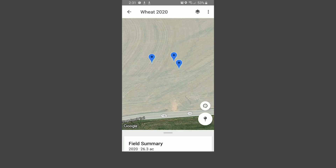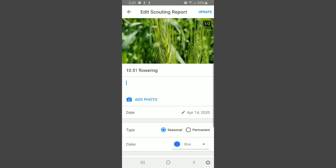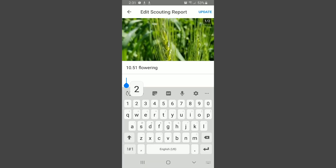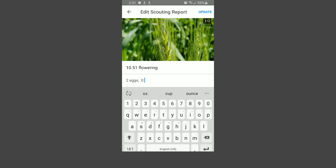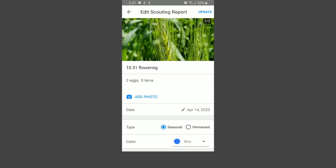When we're scouting, we go into the center of the field, we find 10 random spots, and we take 10 tillers from each one of those spots. On each one of those 100 tillers, we count how many eggs there are and how many larvae there are.